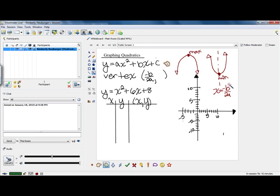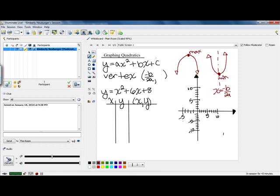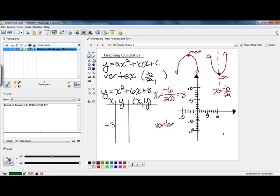Now we're going to use what we know about this line of symmetry and its formula to graph the equation y equals x squared plus 6x plus 8. The first thing we need to do is find the x coordinate for our vertex by plugging a and b into negative b over 2a. Our a is 1 and our b is 6, so the x value on our vertex is negative 6 over 2 times 1, which calculates out to be negative 3. We're going to use that as the middle point in our table, always placing the vertex as that middle value.